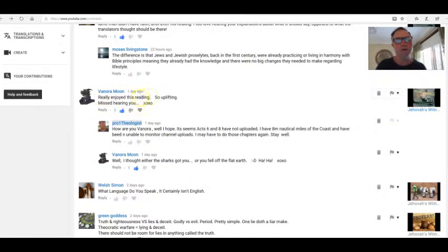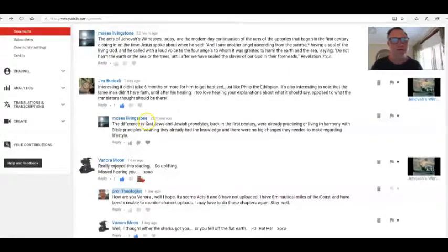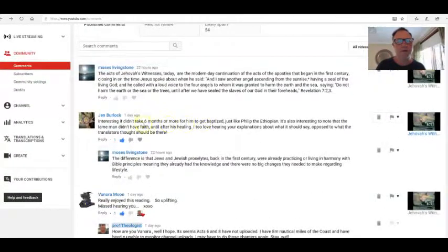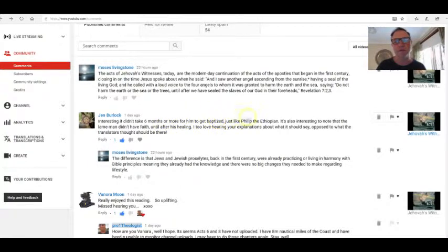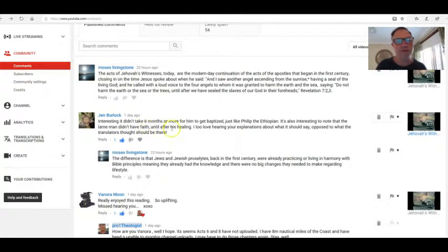Venora Moon: Really enjoyed this reading, so uplifting. Miss hearing you. I'm coming back online. Moses Livingston—now this guy, I don't know who this is. I've got an inner Jenny Bell. It says interesting. I didn't take six months or more for him to get baptized, just like Philip the Ethiopian. It's also interesting to note that the lame man didn't have faith until after his healing.